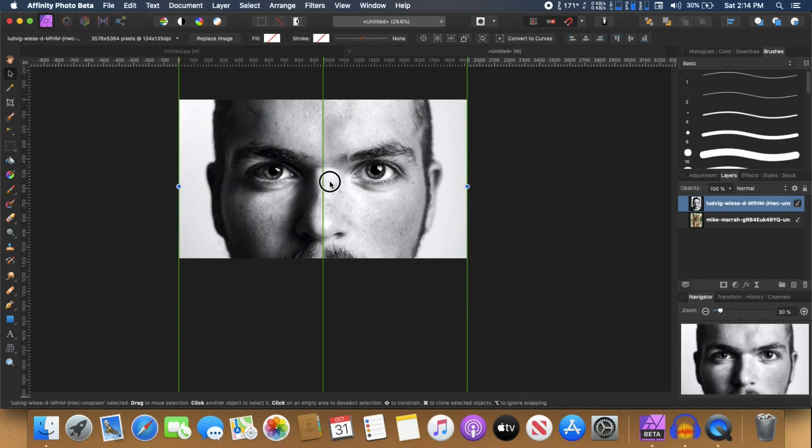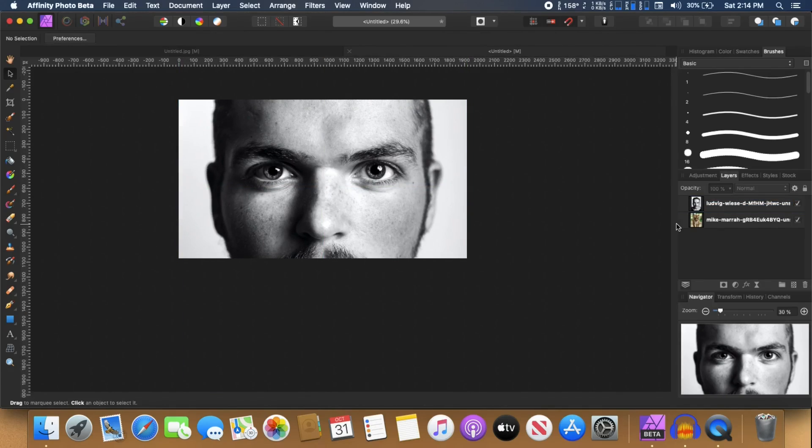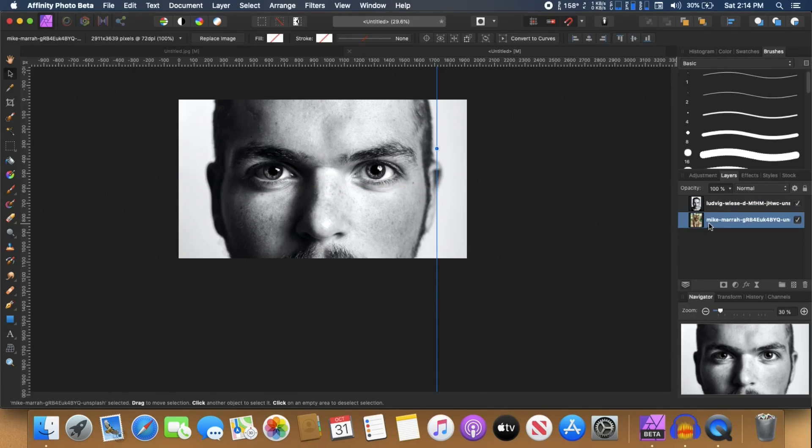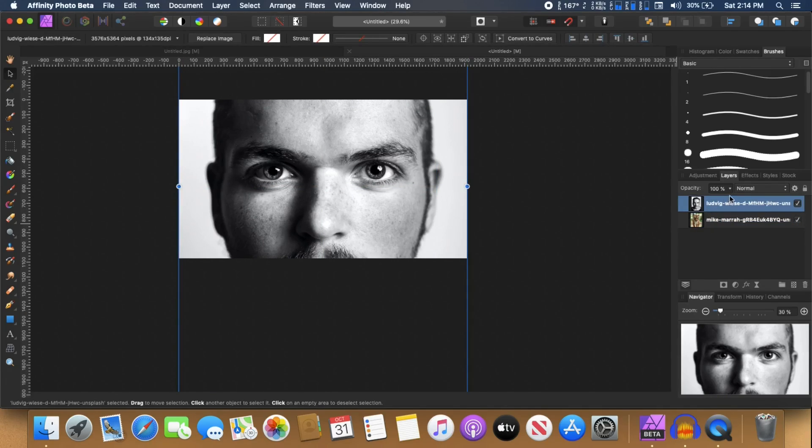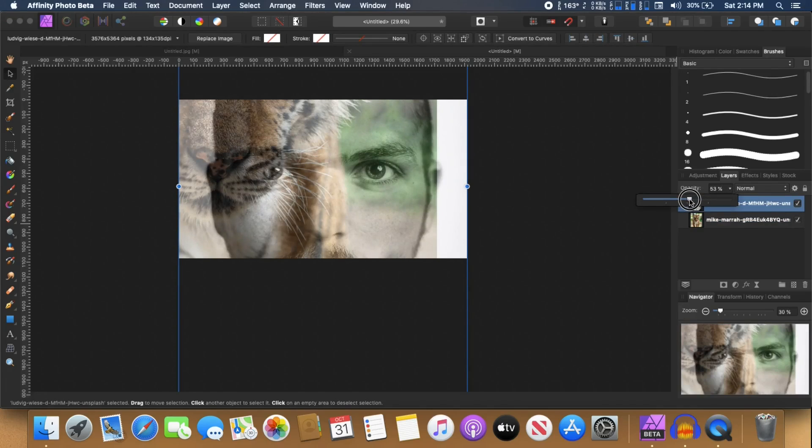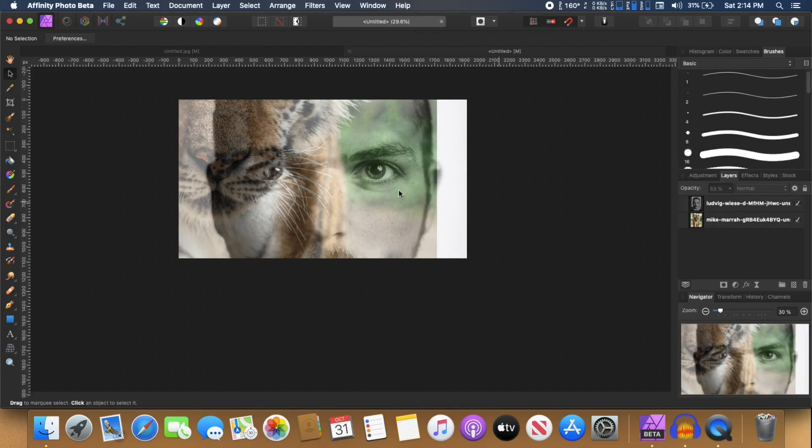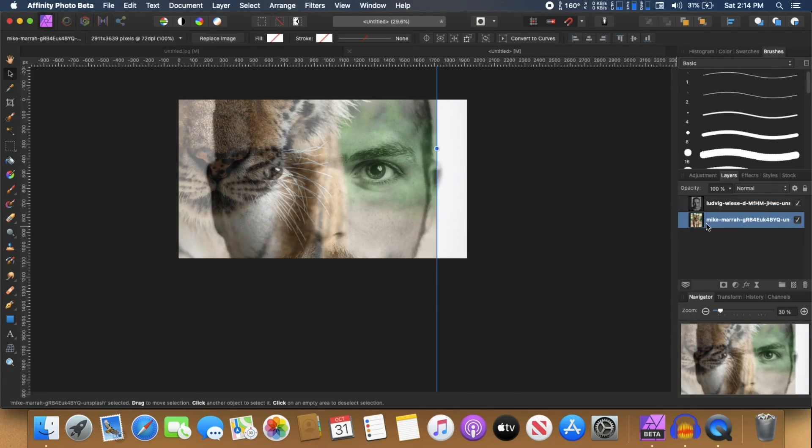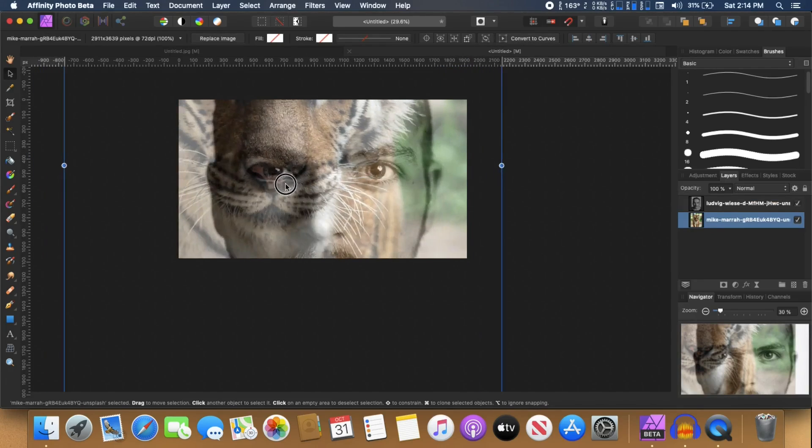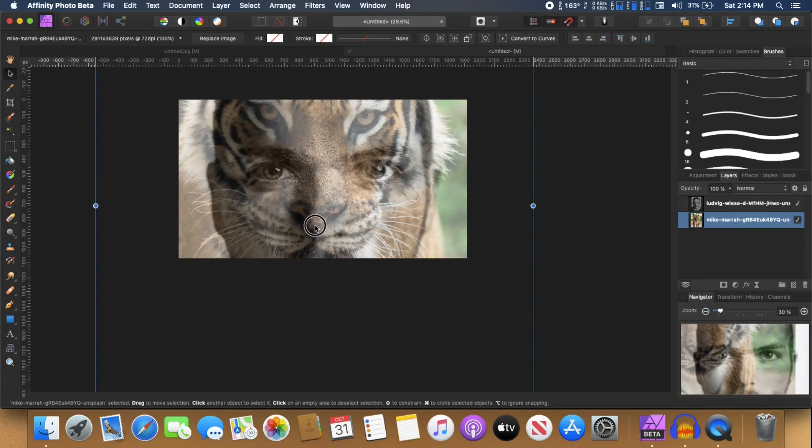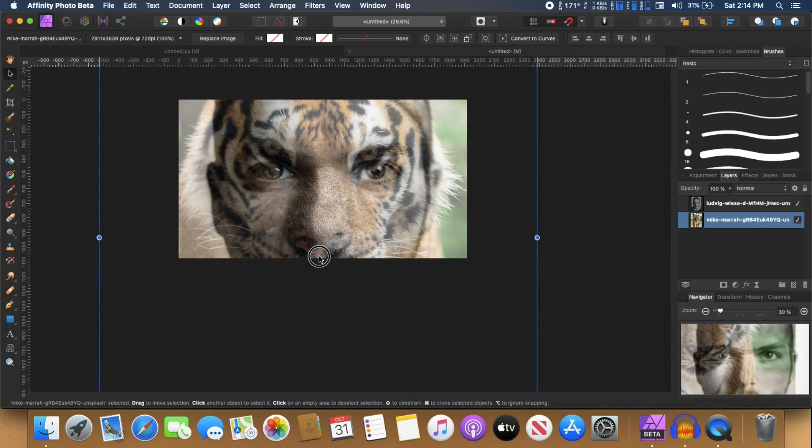I'm just going to move it down a little and then I'm going to just reduce the opacity of this image so that I can see the image of the tiger and I'm going to use that image and place that right.